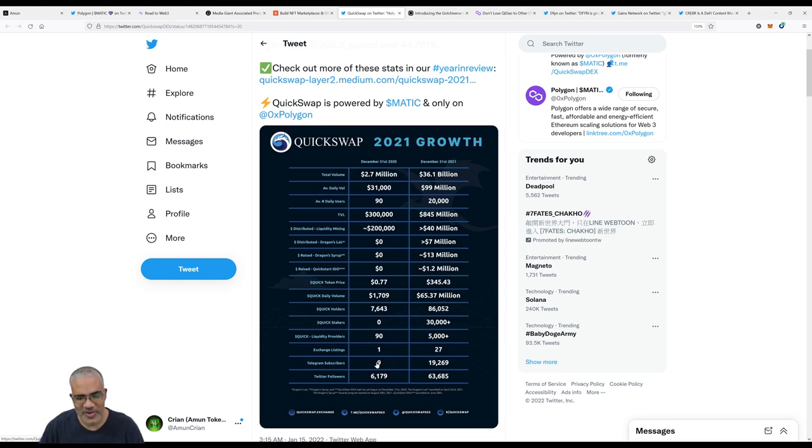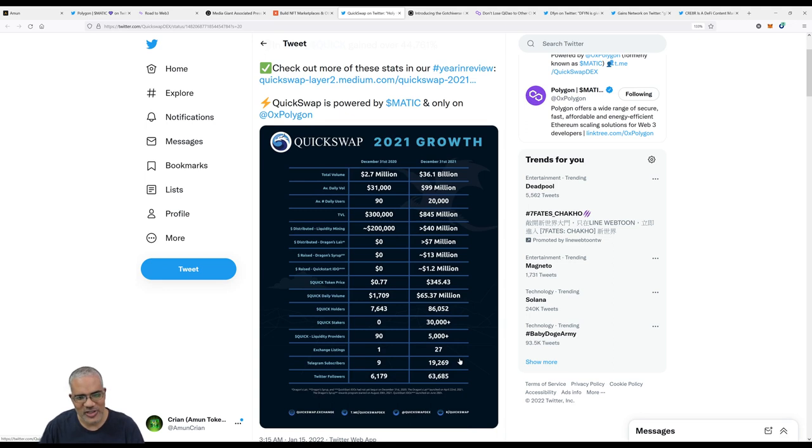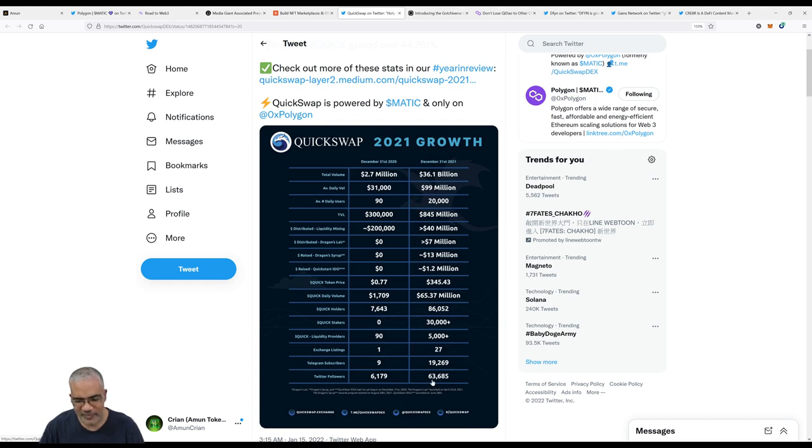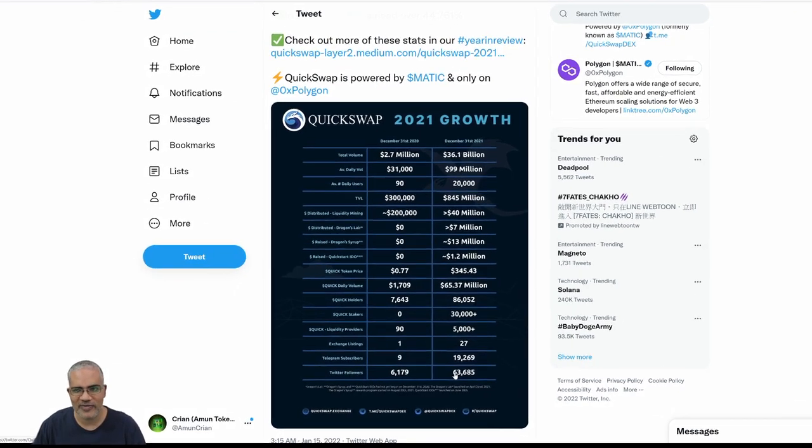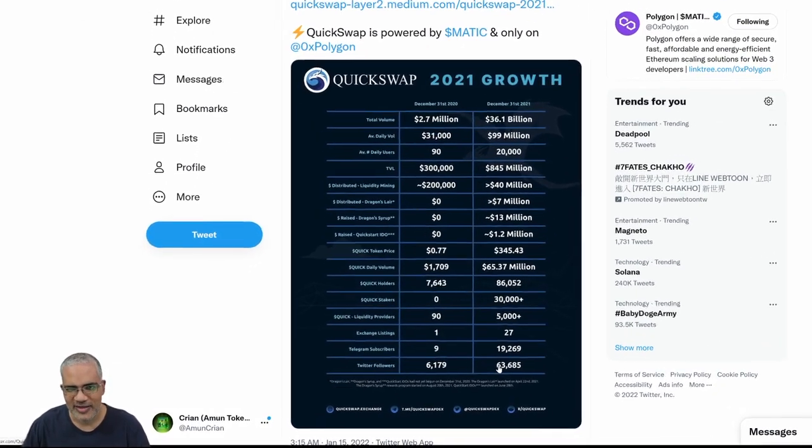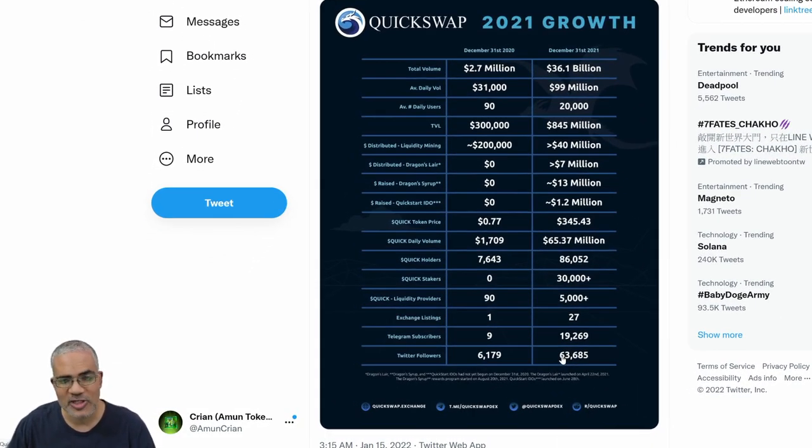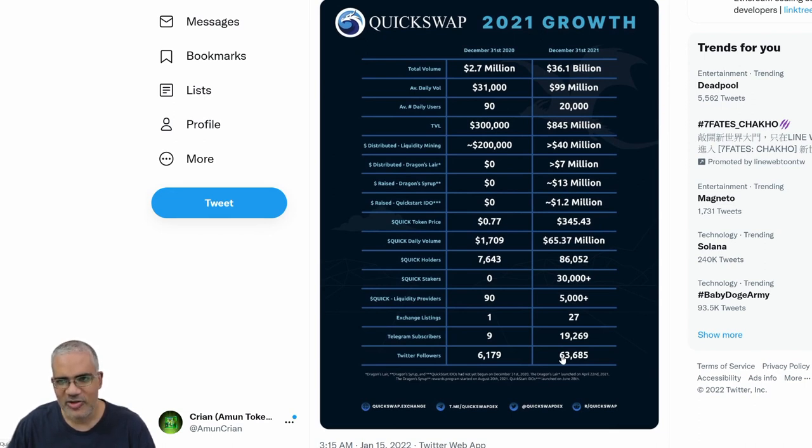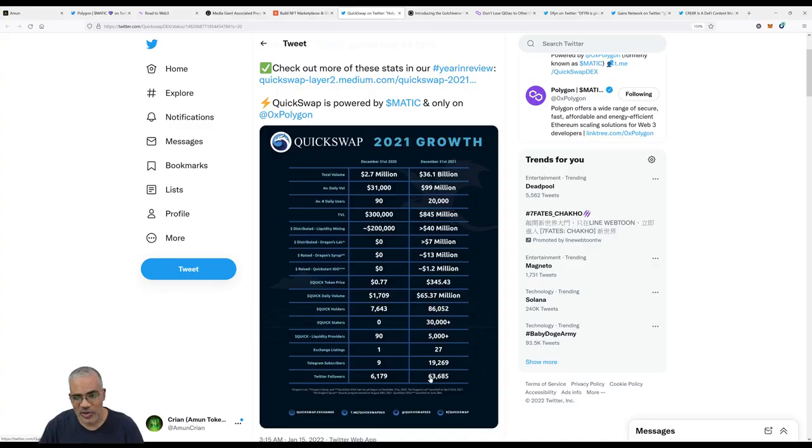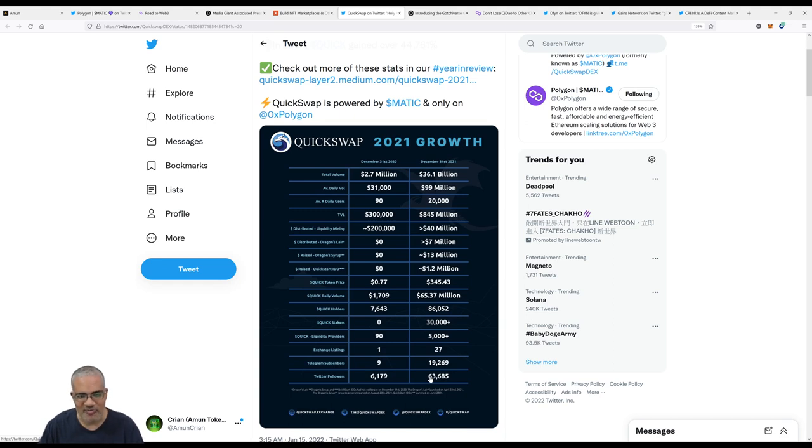20,000 is still a bit on the low side, but 20,000 users contributing to $99 million means there's quite obviously a large number of whales. Total volume locked: $845 million, very cool. Exchange listings went from one to 27 listings, that's impressive. Telegram subscribers gone from nine to 19,000. Twitter followers: 6,000 in December to 63,000 right now. So guys, I'm going to take a break. I would like you to please share our Telegram, our Discord, our Twitter. We want to increase our followers. If you're enjoying Amun, we're working hard on SOLI which is upcoming soon.